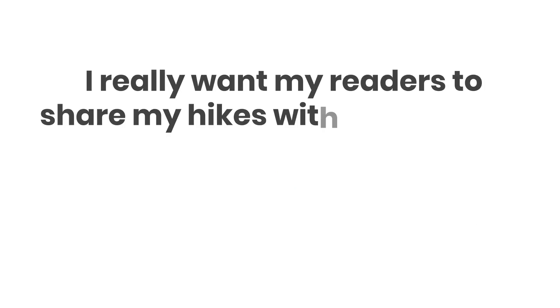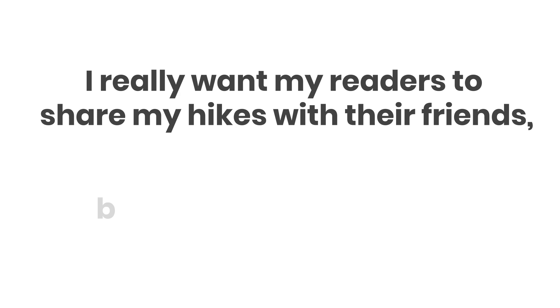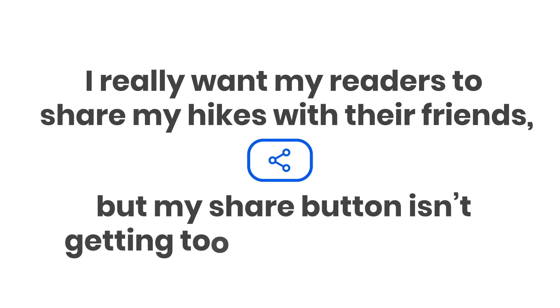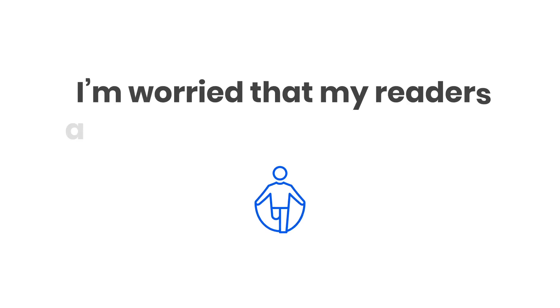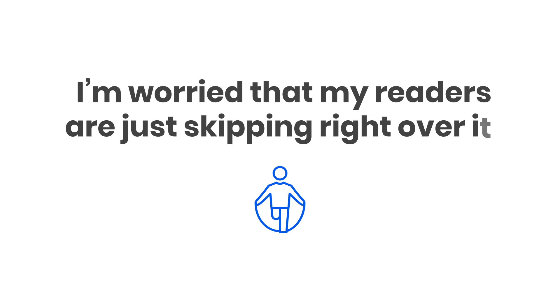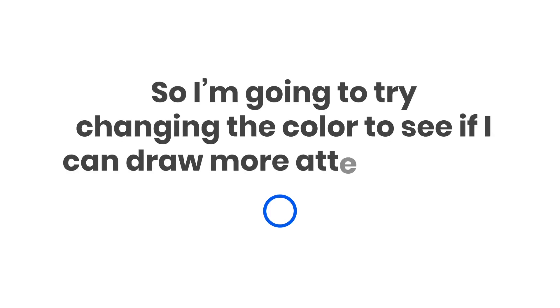I really want my readers to share my hikes with their friends, but my share button isn't getting too much interaction. I'm worried my readers are just skipping right over it. So I'm going to try changing the color to see if I can draw more attention to it.